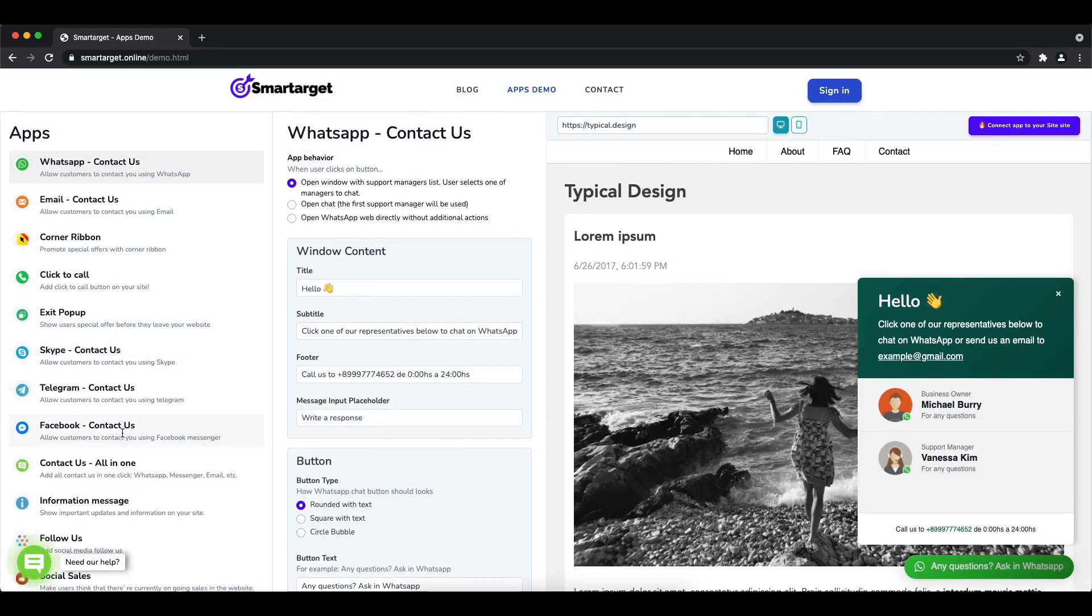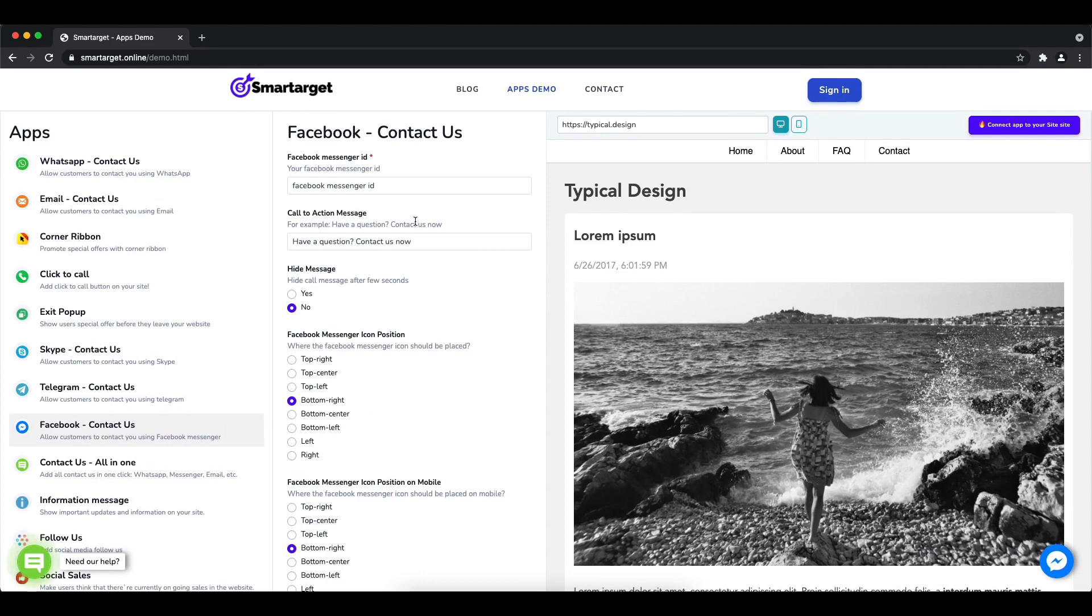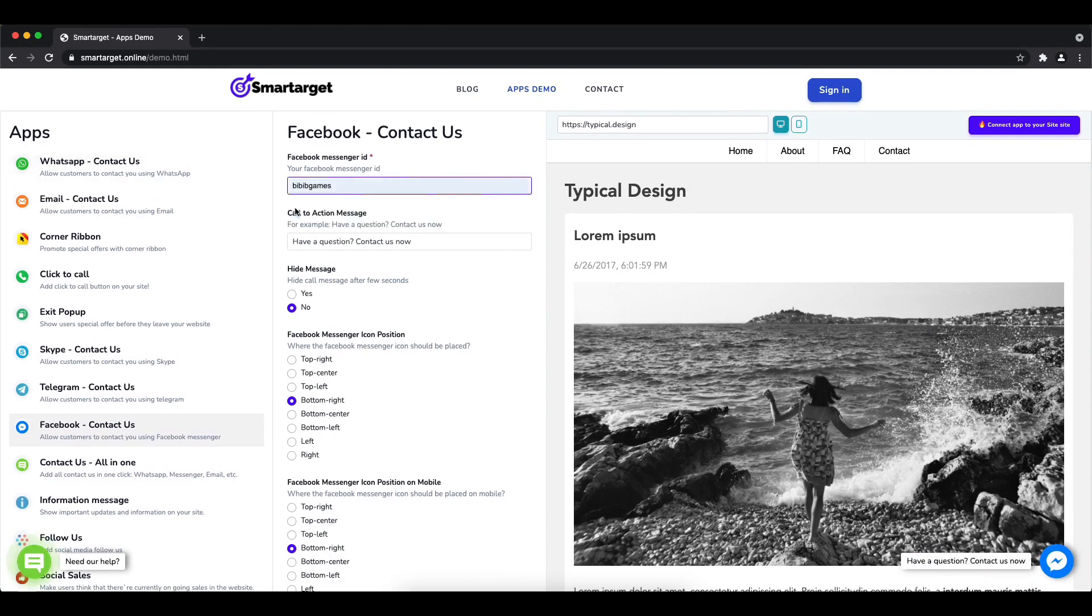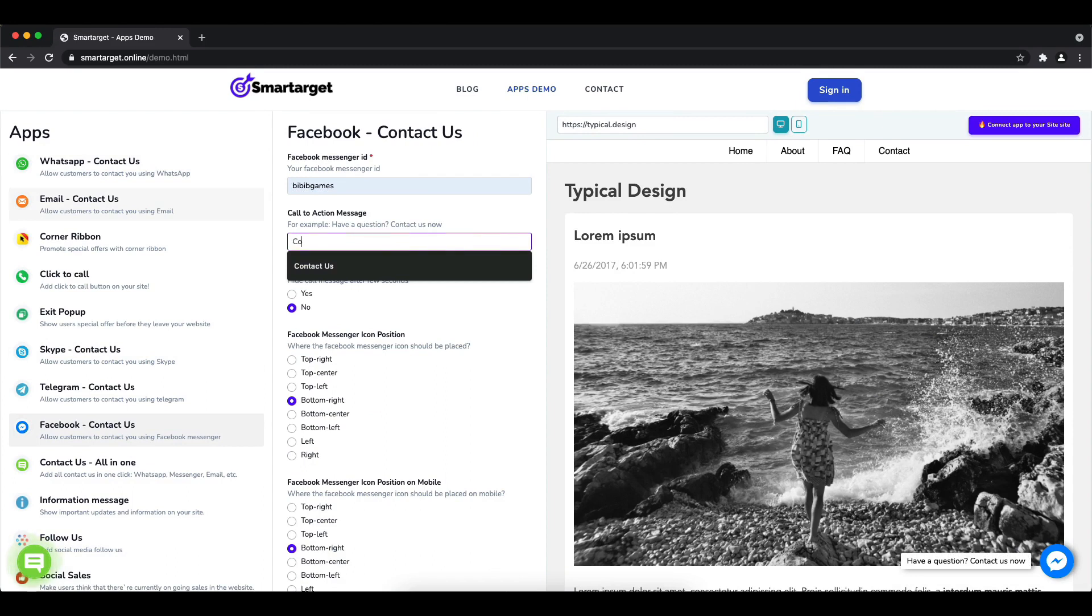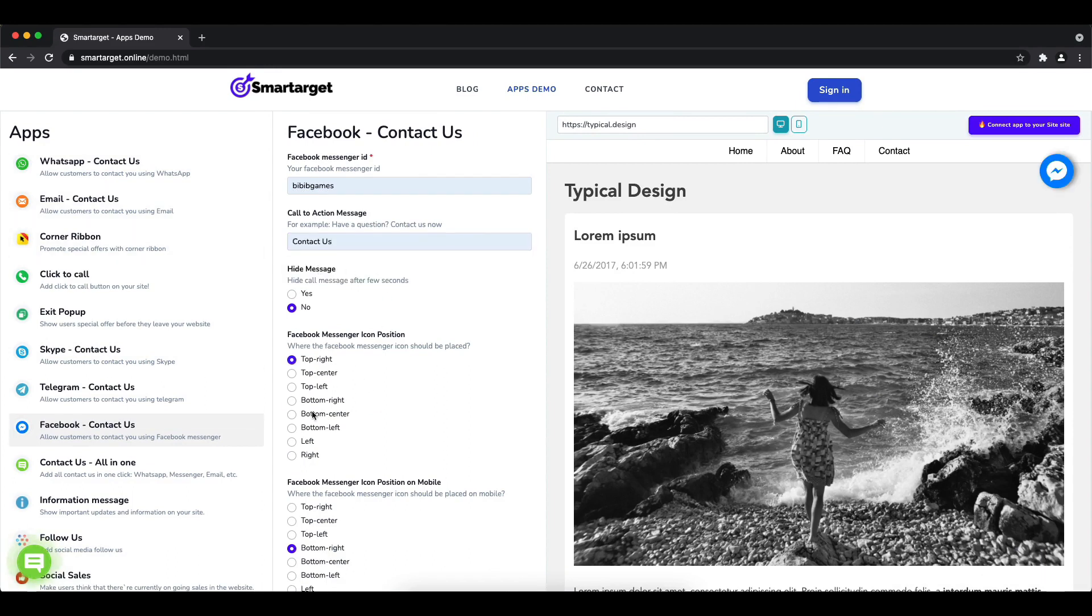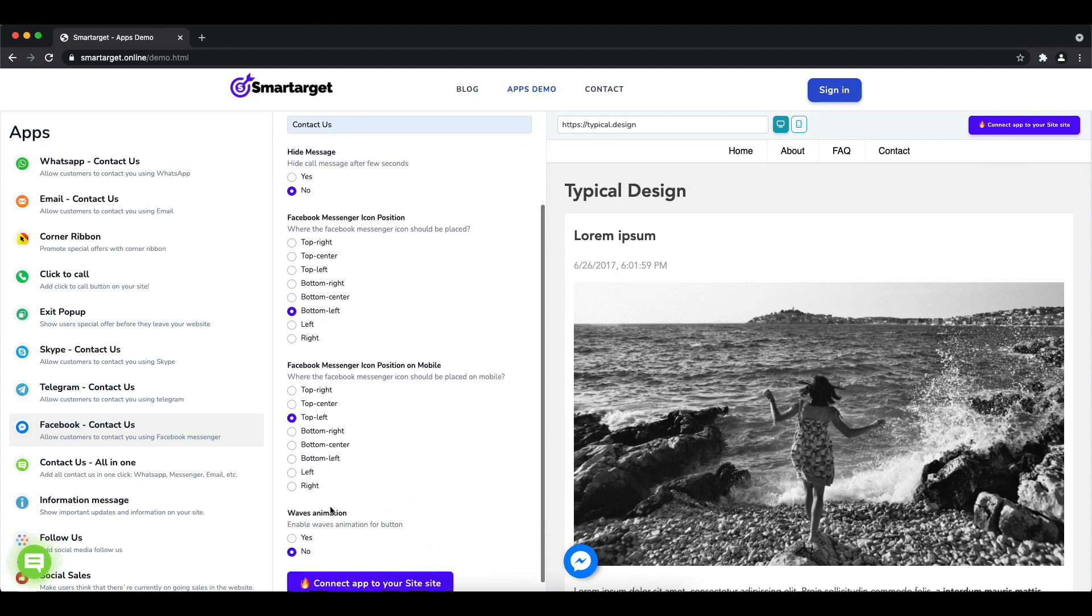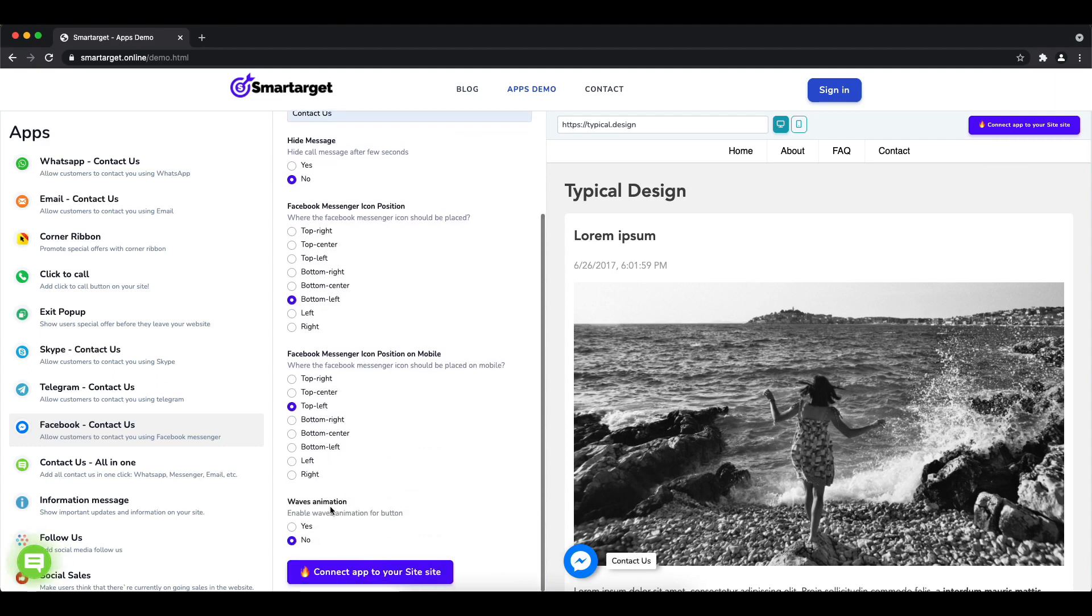First, click on Apps Demo, and then you'll see the Facebook Contact Us setup. Add your Facebook page ID and call to action message. Afterwards, choose the position on desktop and mobile - you can choose different positions for each platform.